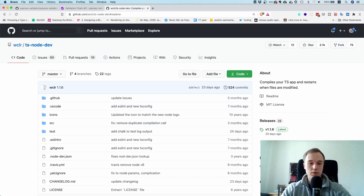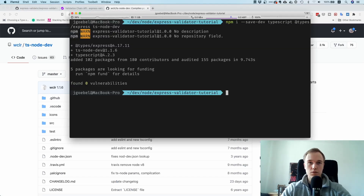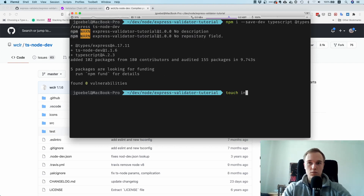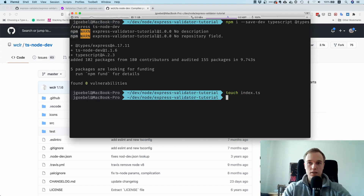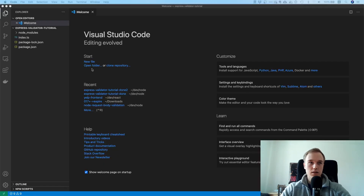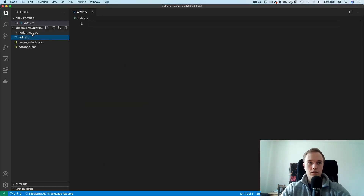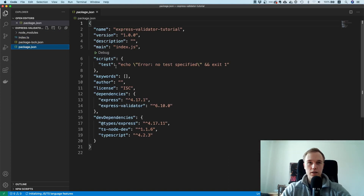Now we have it installed. The first thing is to create an index.ts file. So now we should have everything: an index.ts file and a package.json with all the types we need.